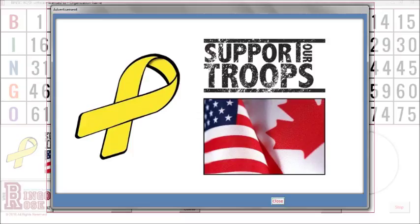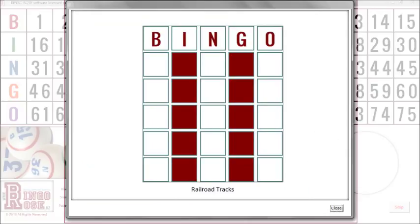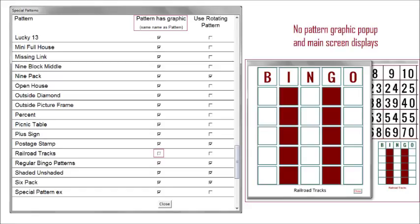Approximately a hundred patterns are programmed into the software. Each has an associated graphic image located external to the software that can be modified if desired. It is a simple procedure to quickly add your own pattern designs to the program. In this example, when the Railroad Tracks pattern is selected and the software is set up to use the associated Railroad Tracks image, that image is initially displayed in a large pop-up for all to see, and a smaller version is displayed on the main screen throughout that game. If the Railroad Tracks pattern is set up without an associated pattern image, a basic grid display of that pattern is used.